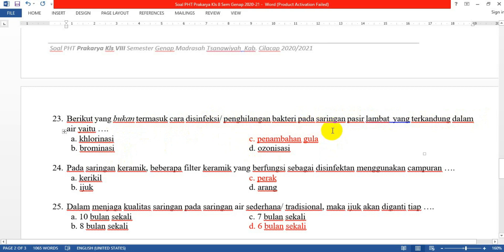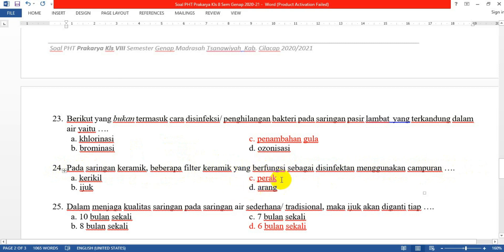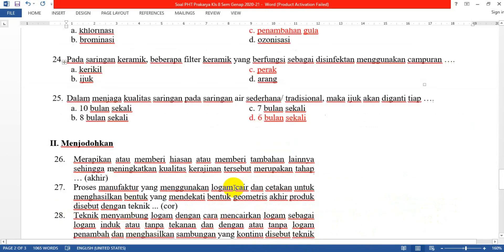Nomor 24: Pada saringan keramik, beberapa filter keramik yang berfungsi sebagai desinfektan menggunakan campuran yang C: perak. Perak memiliki kemampuan untuk menghilangkan bakteri. Nomor 25: Dalam menjaga kualitas saringan pada saringan air sederhana atau tradisional, maka ijuk akan diganti setiap yang D: 6 bulan sekali.